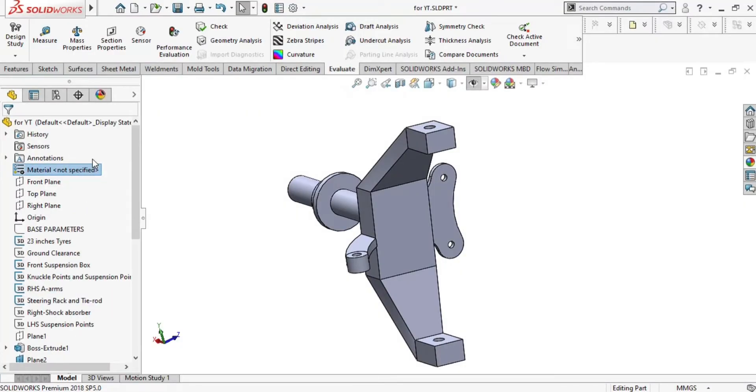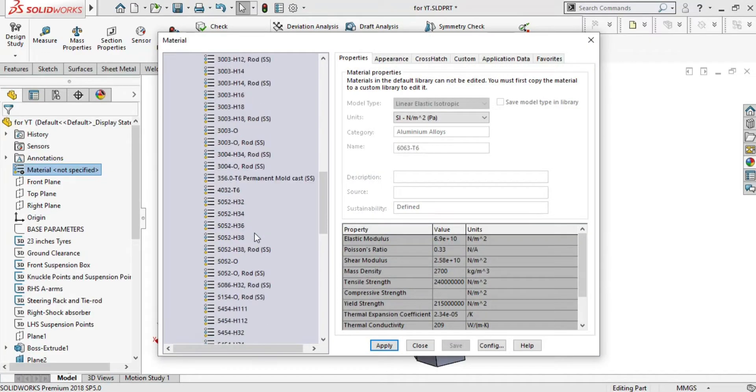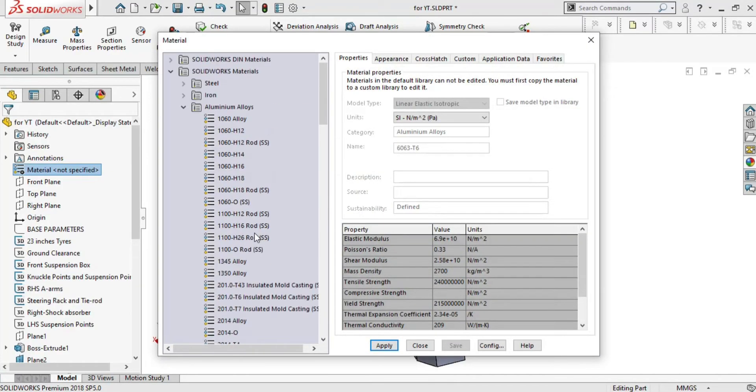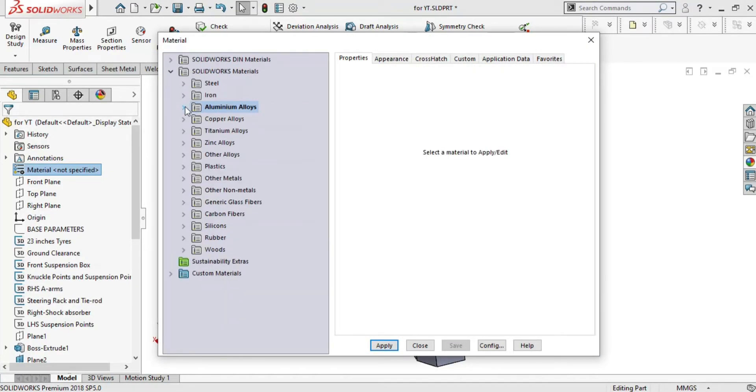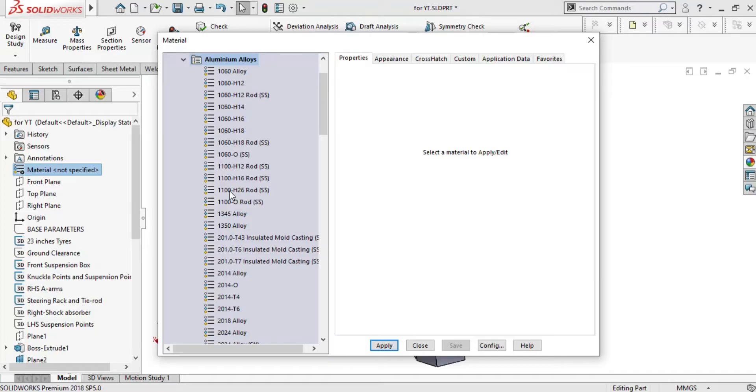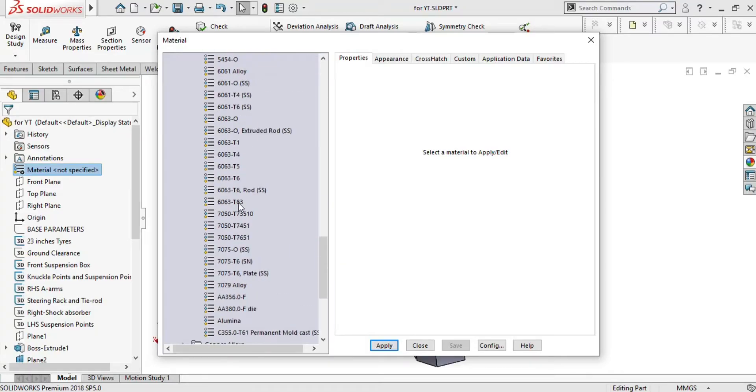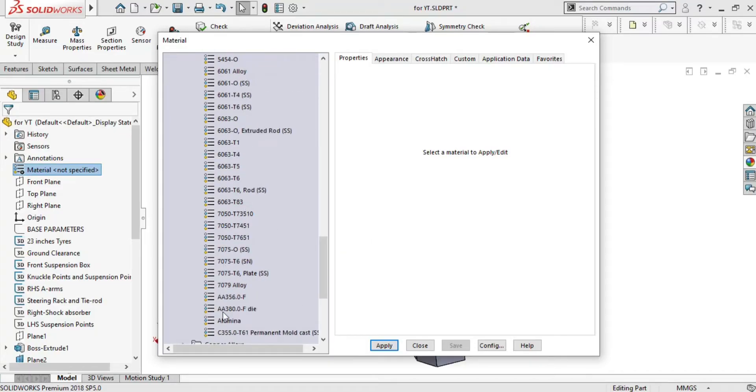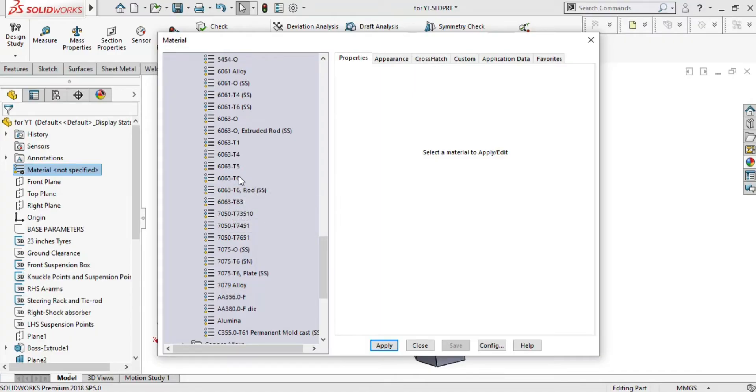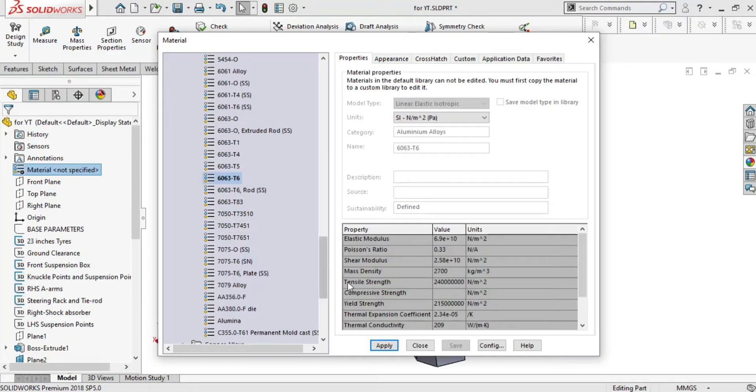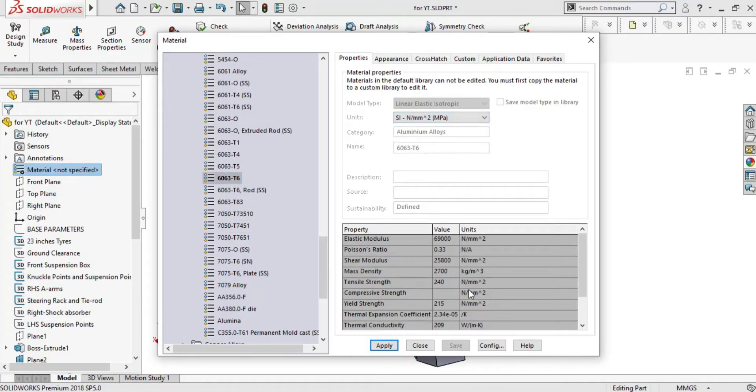Here I am assigning a grade of aluminum alloy 6063T6, as it is cheaper and easily available in market. It also provides very good mechanical properties and yield strength.